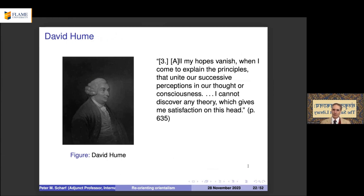Hume writes in an appendix: 'All my hopes vanish when I come to explain the principles that unite our successive perceptions in our thought or consciousness. I cannot discover any theory which gives me satisfaction on this head.' After this, he gives up philosophy and goes into the discipline of history.